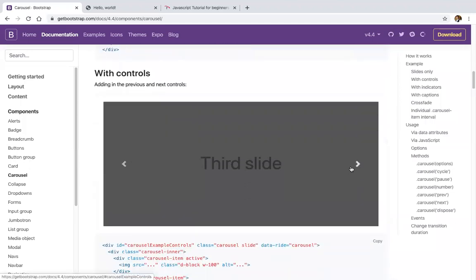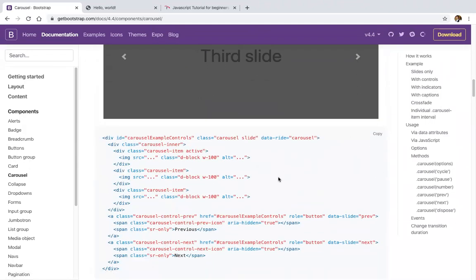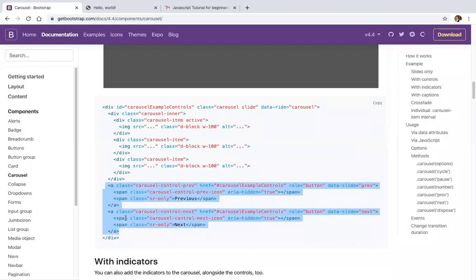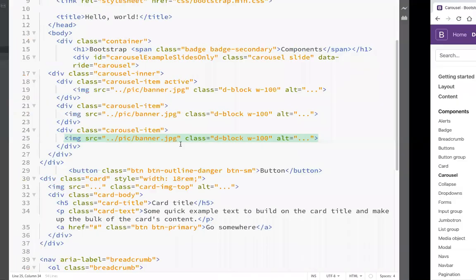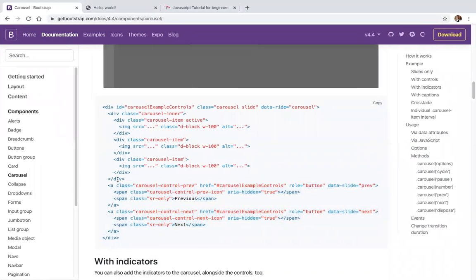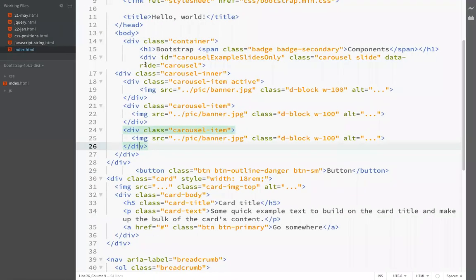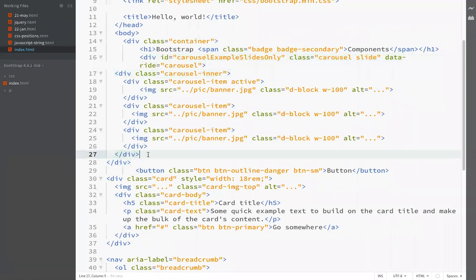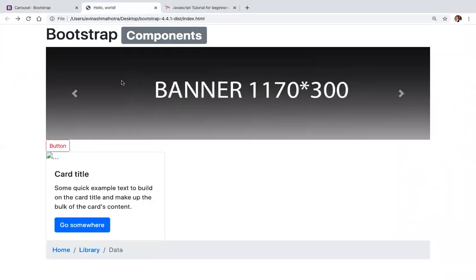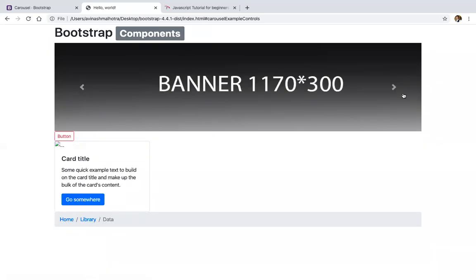To add functionality like arrow buttons, use these anchor hyperlink tags. In the div with id carousel, add these two hyperlinks to get next and previous controls on the right and left.